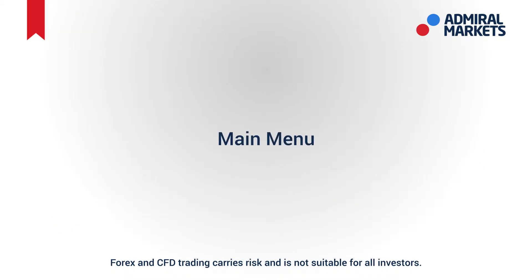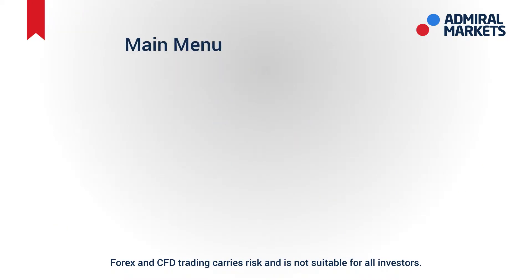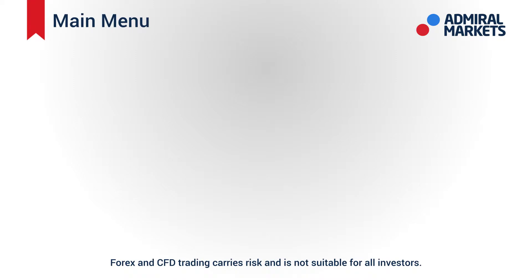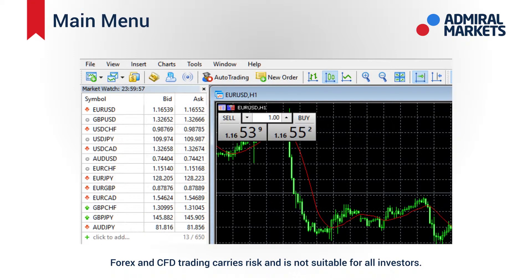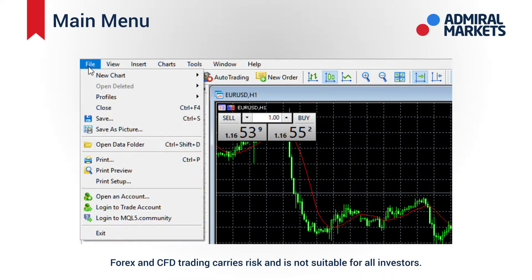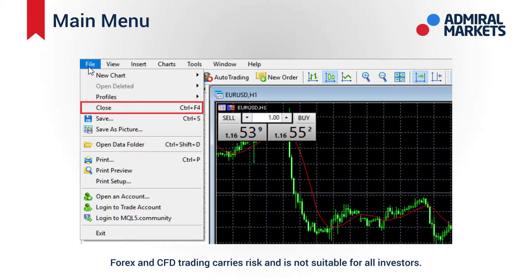This menu provides access to most of the commands and functions. Here you can find file, charts, tools and other functions. Click to display all the functions available. When you click on file you see options including new chart, open, close, save and print.